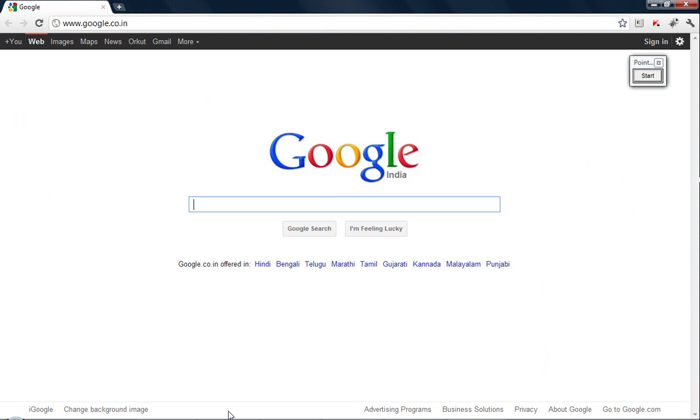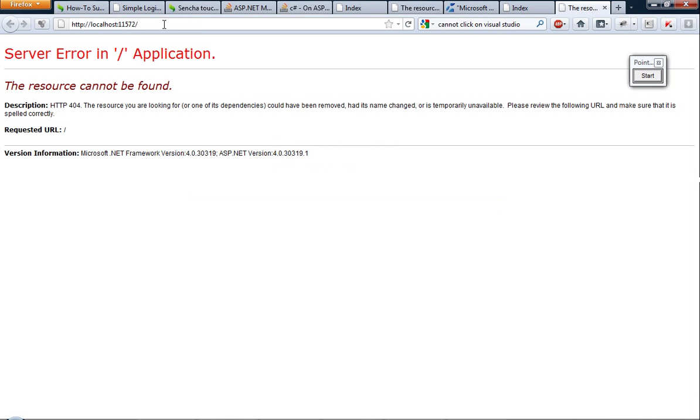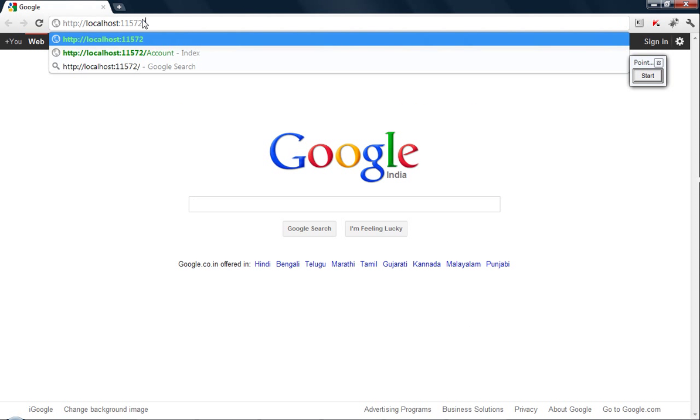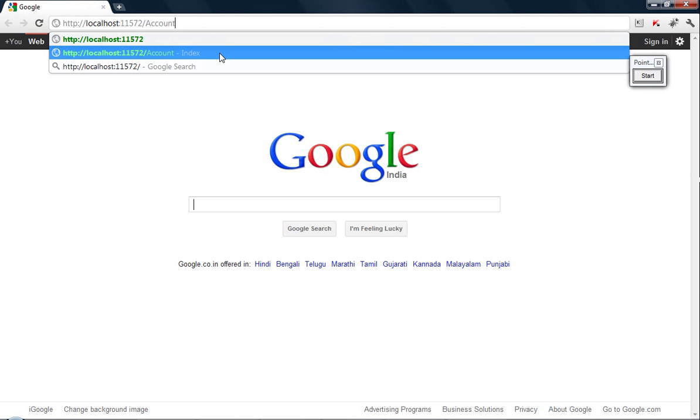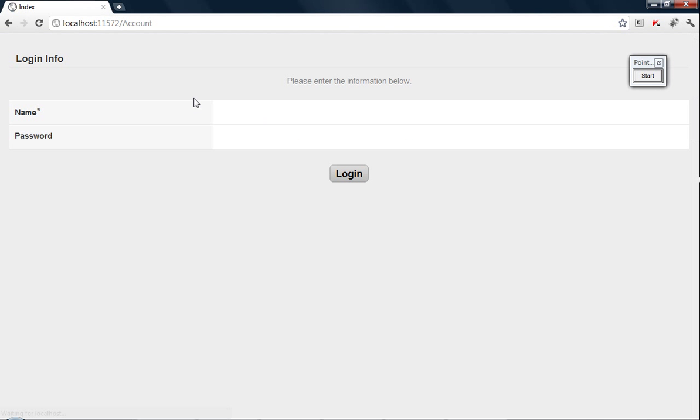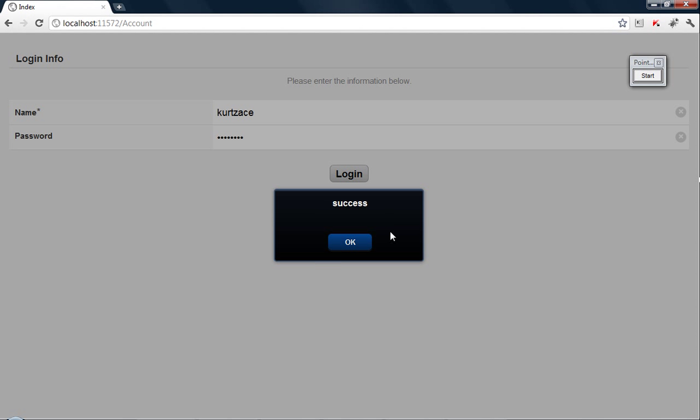So let's copy the URL. And since we're using account controller we type in account, and you see just the Sencha frontend. Here we put the username as Kurtzais and password as Kurtzais. We punch in the login button. It shows success.